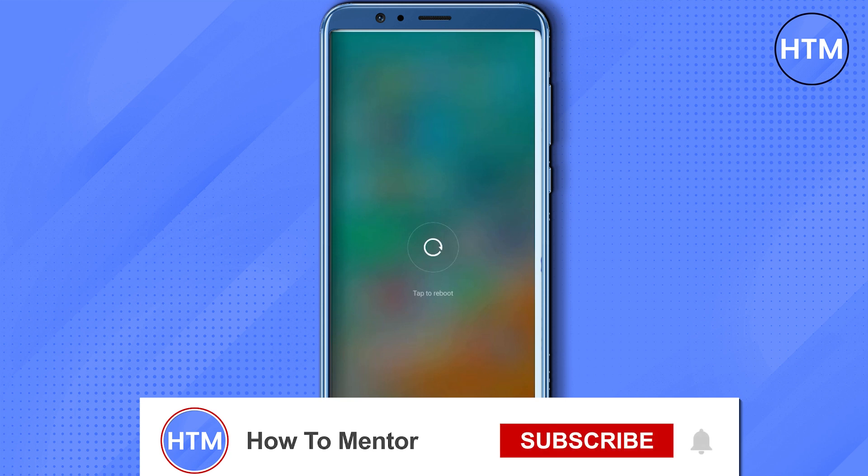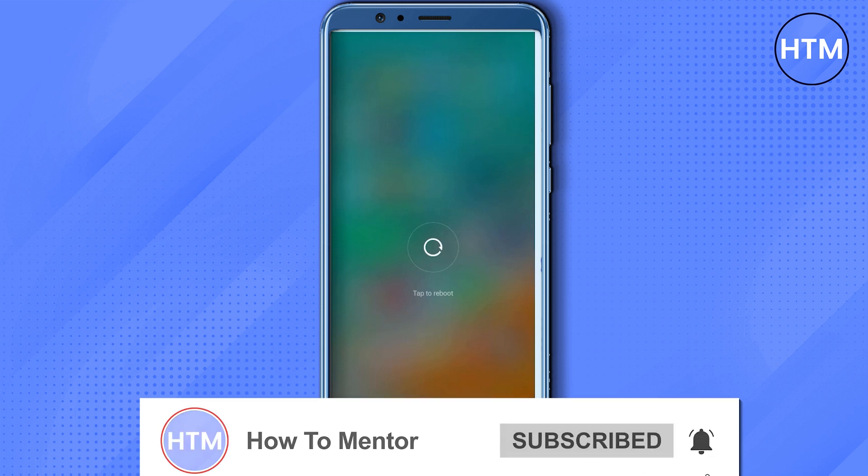So that's it. Thank you for watching. Do like and subscribe to my channel and take care.